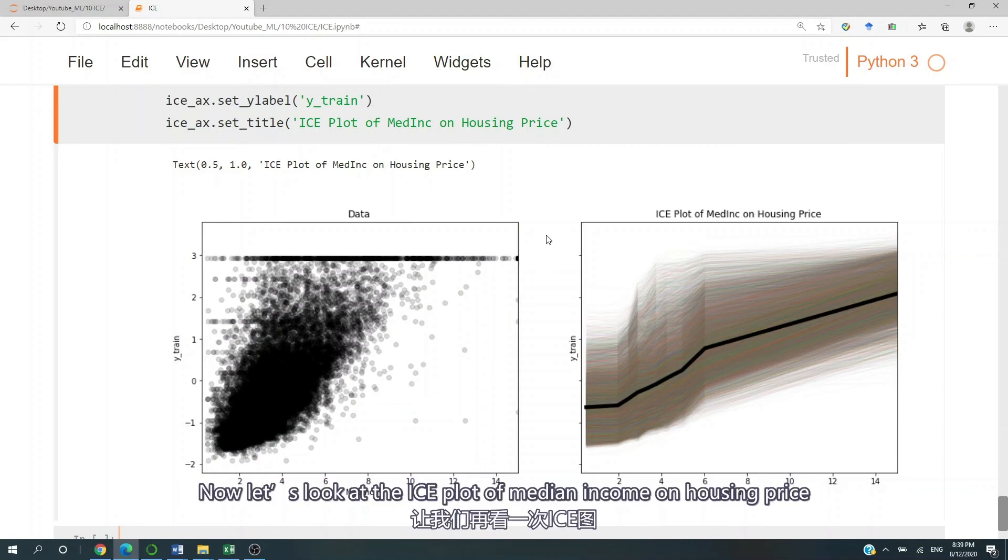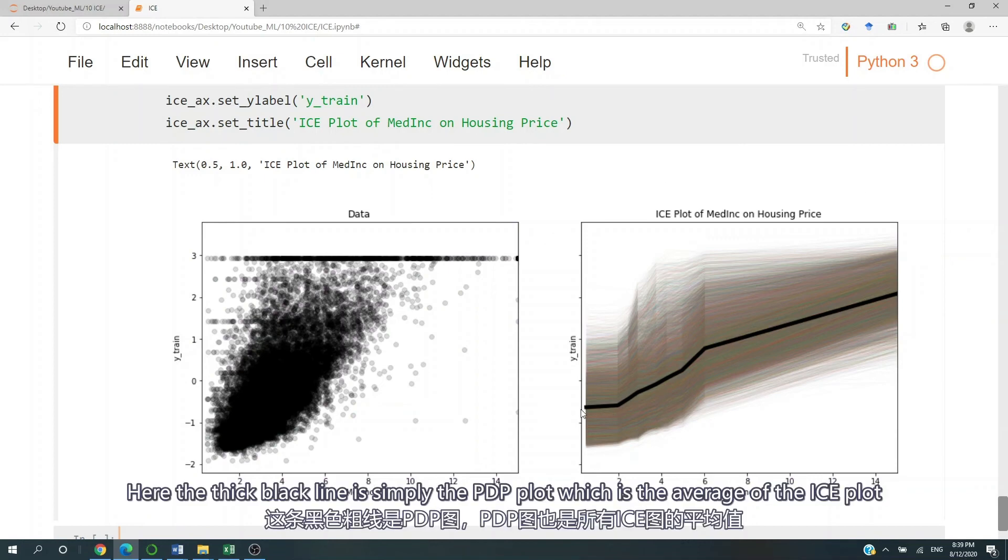Now let's look at the ice plot of medium income on housing price. Here the thick black line is simply the PDP plot, which is the average of the ice plot.